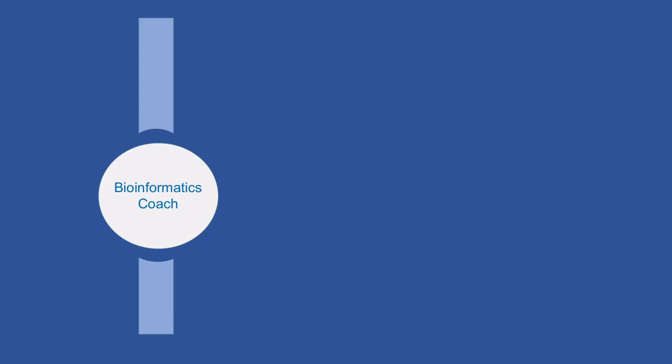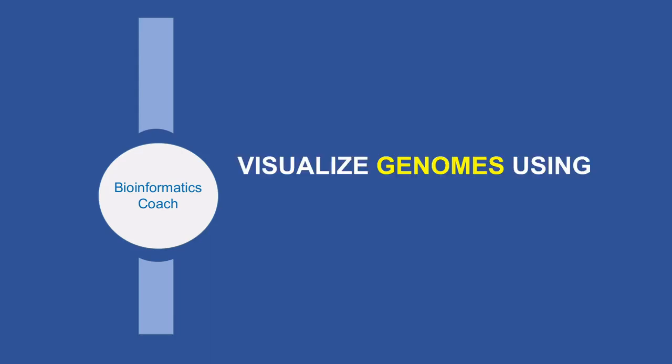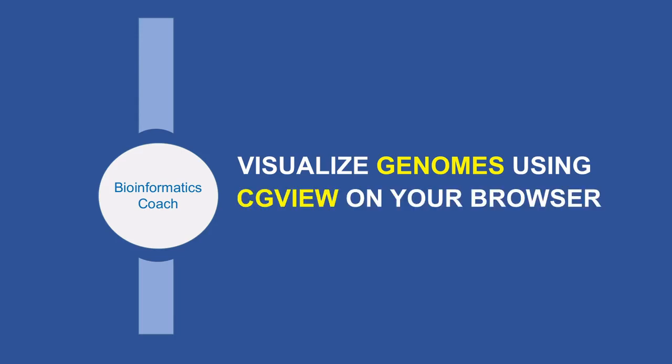Hello guys, this is the Bioinformatics Coach here and today I'm going to show you how to visualize genomes using the CGView tool. The only requirement for this tutorial is your internet browser.